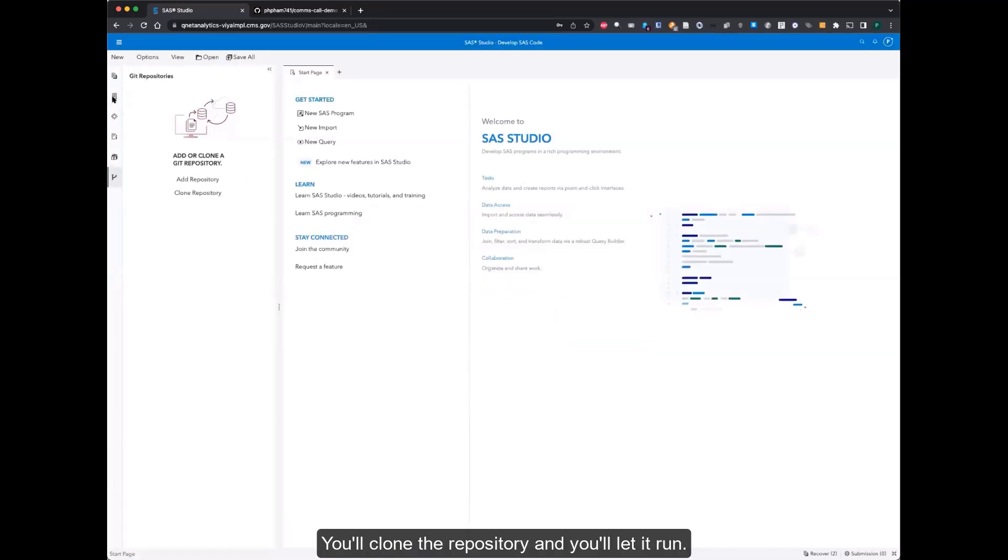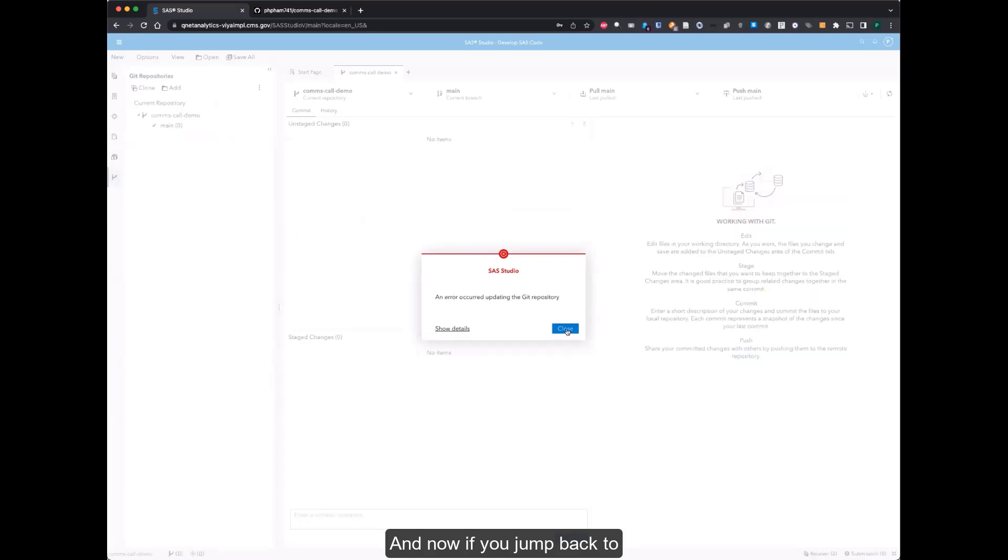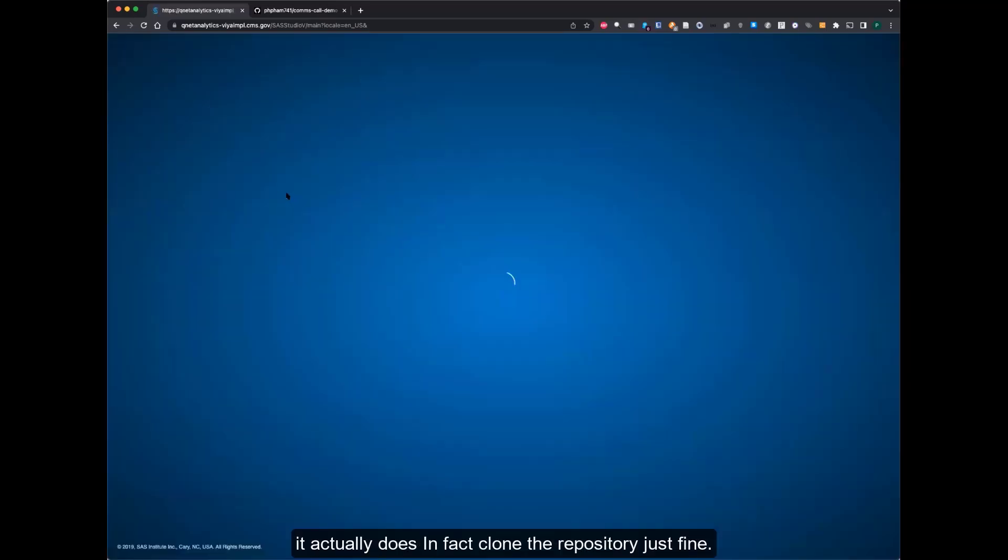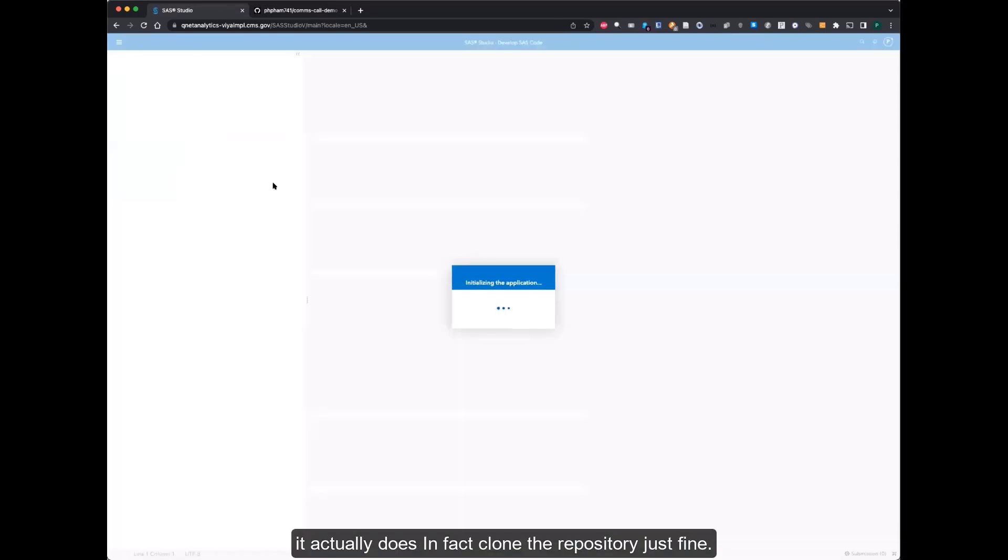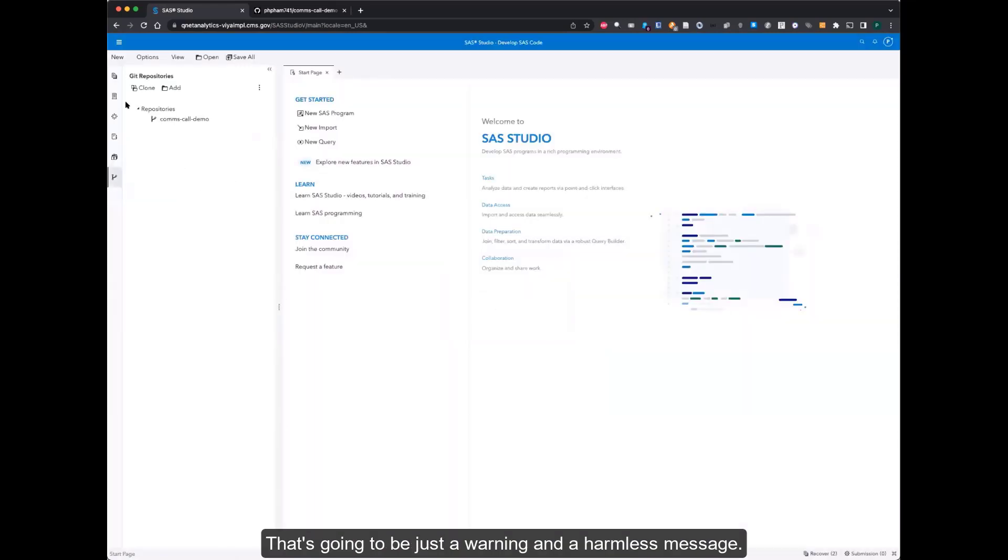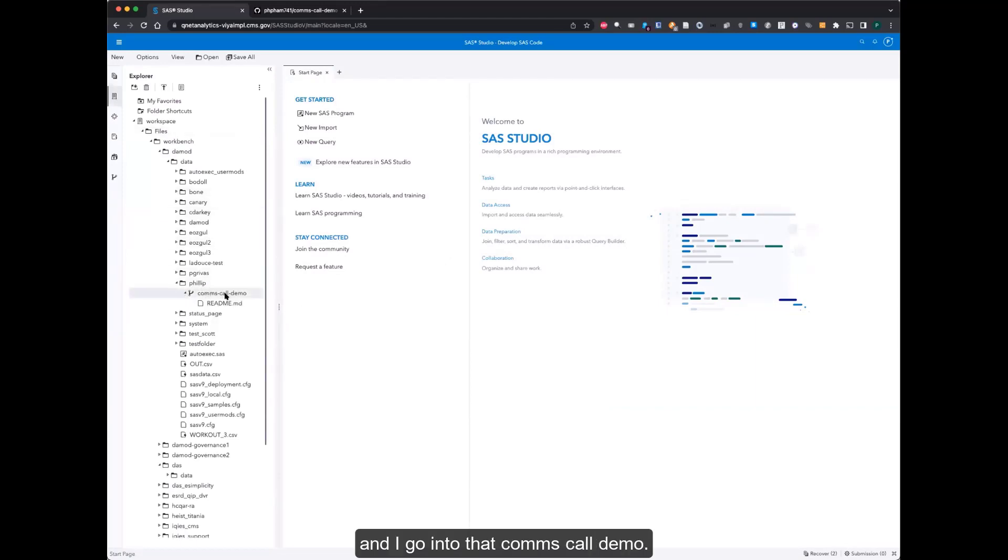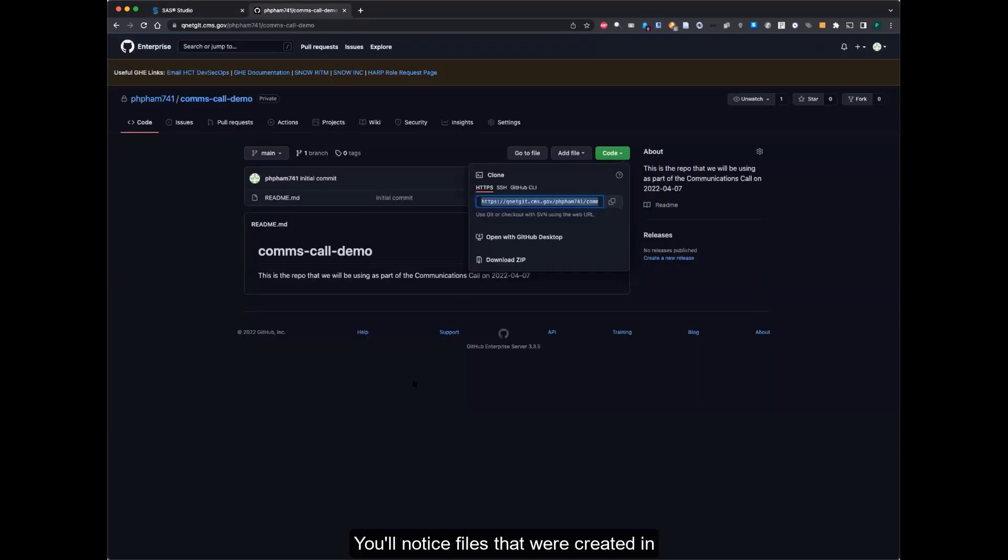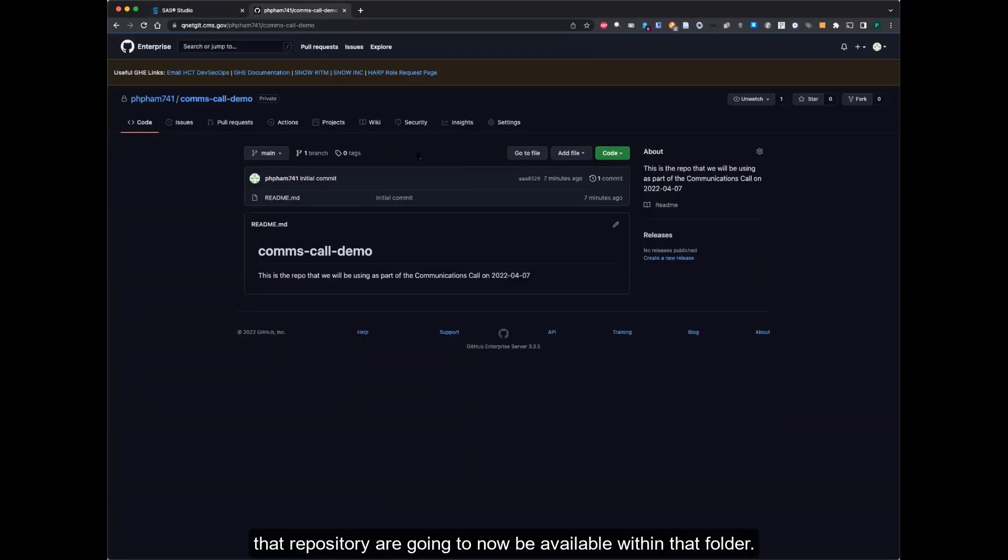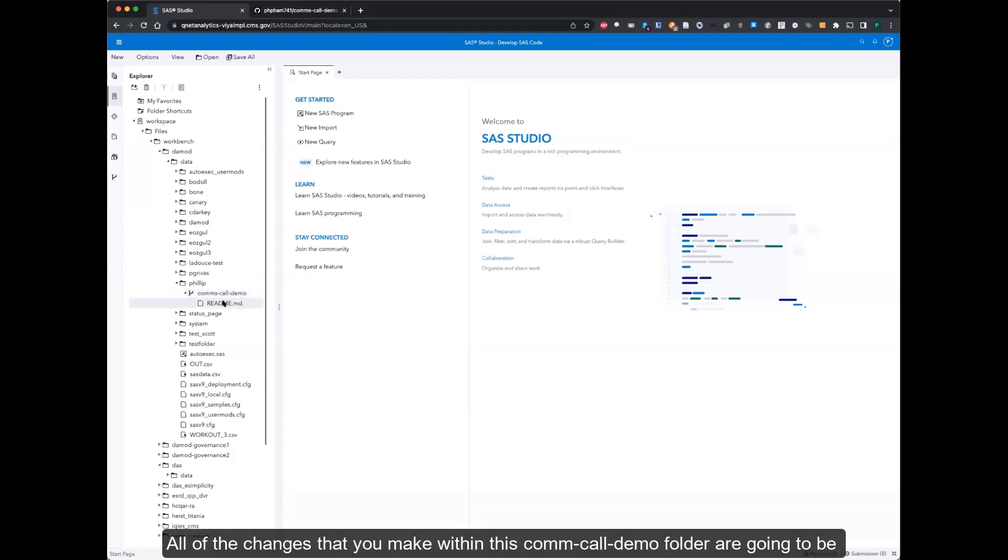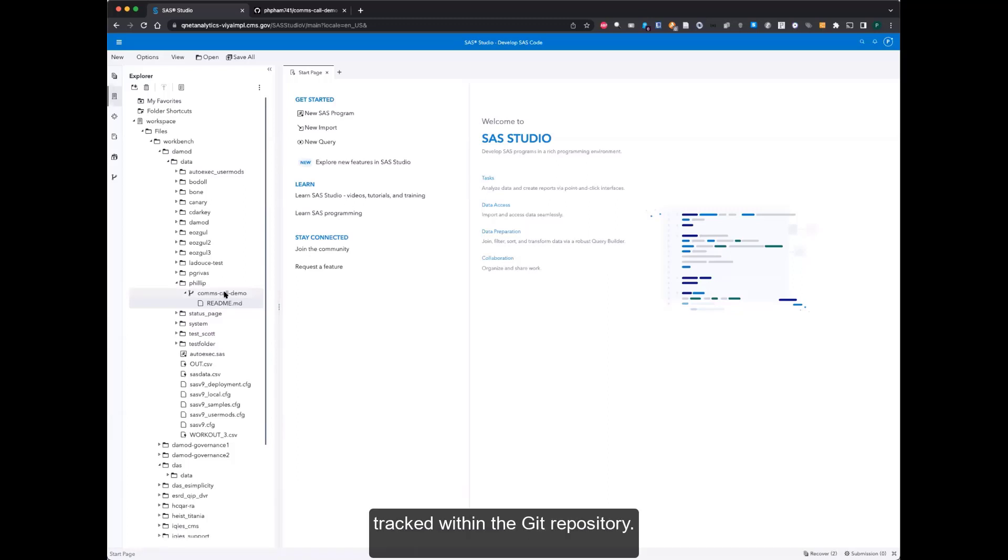And now if you jump back to this error message, I've noticed it comes up, but it actually does clone the repository just fine. I think that's just a warning and a harmless message. If I go back now to the folder itself and go into that comms-call-demo, you'll notice the files that were created in that repository are now available within that folder. All of the changes that you make within this comms-call-demo folder are going to be tracked within the Git repository.